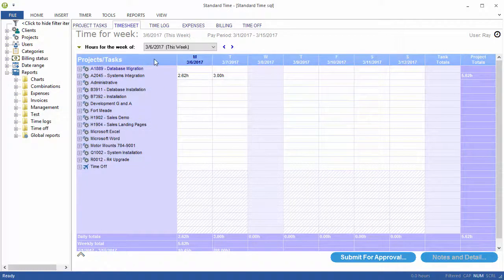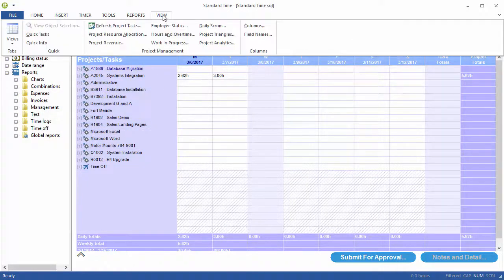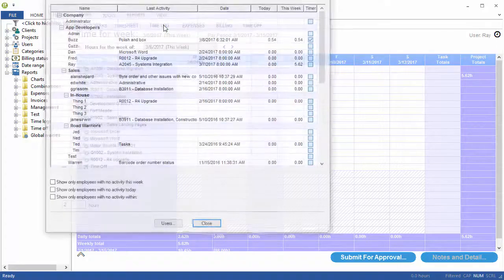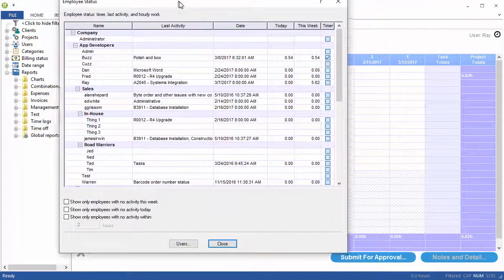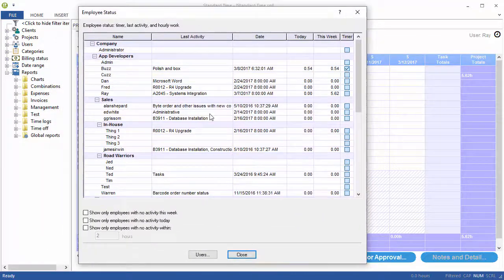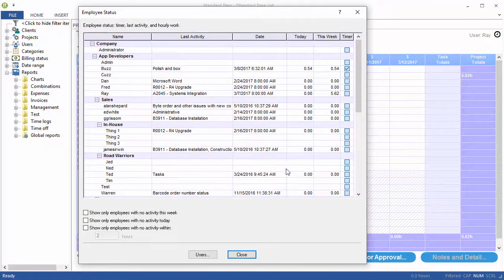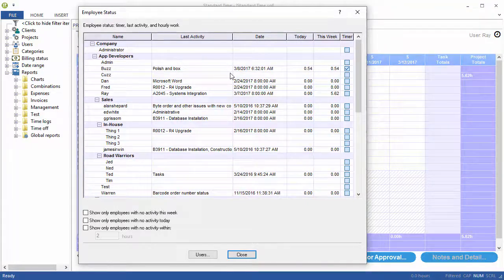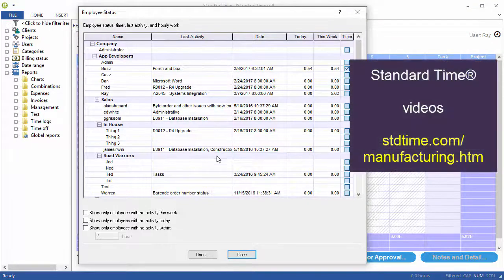You may have noticed that if you go to the View menu, there's an Employee Status option. That window shows you the status of all your employees and what they're working on now.